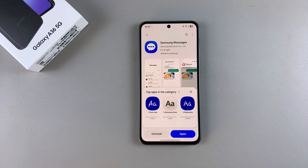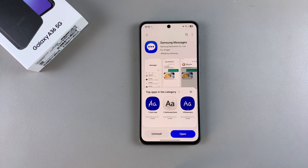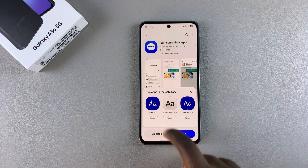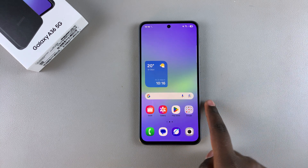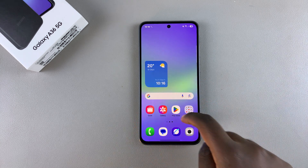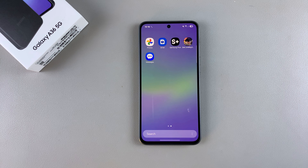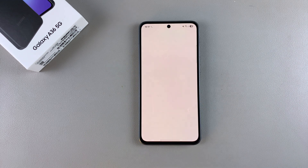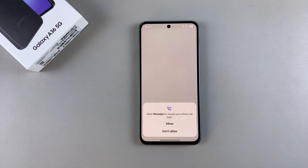Once it's been downloaded, you can tap on Open to launch it, or you can go back to the home screen or the app drawer, look for the app icon there, and tap on it to launch the Messages app.